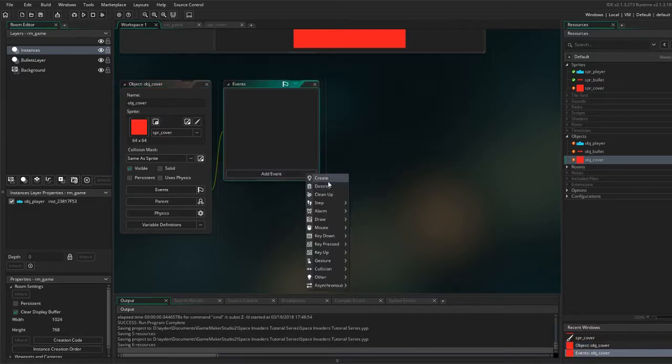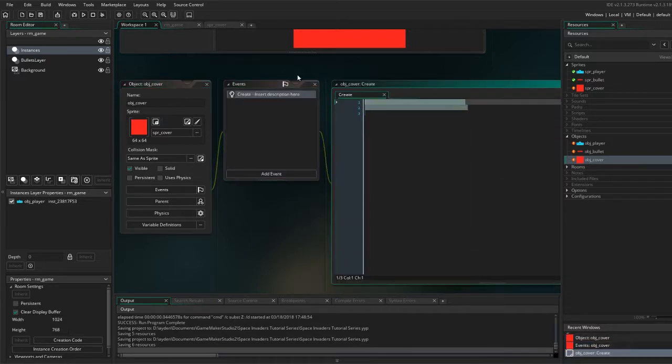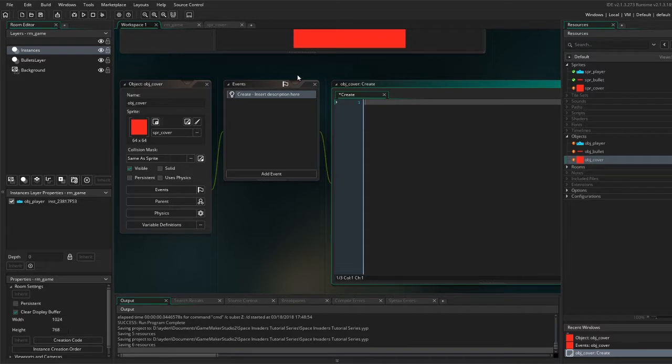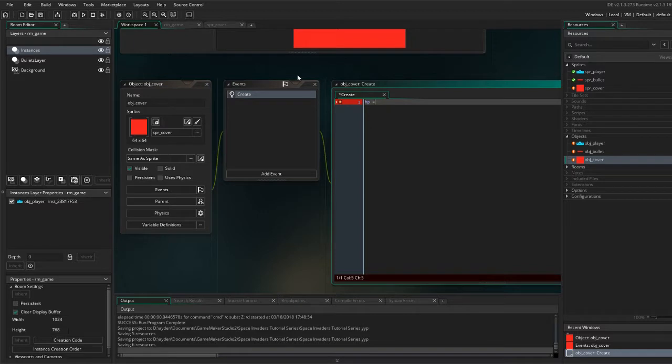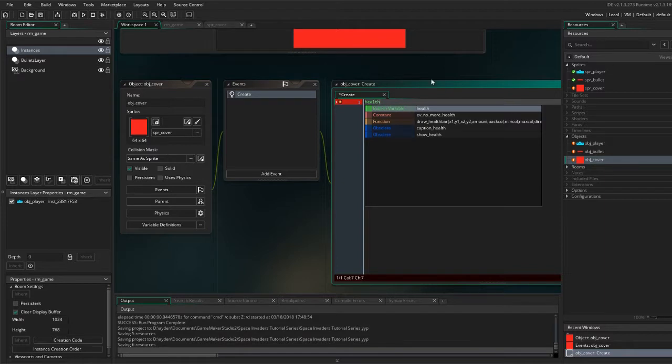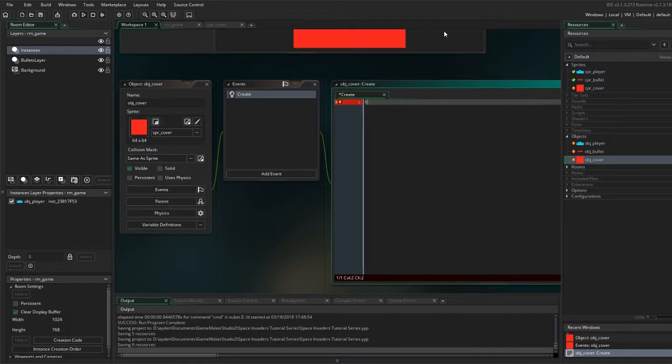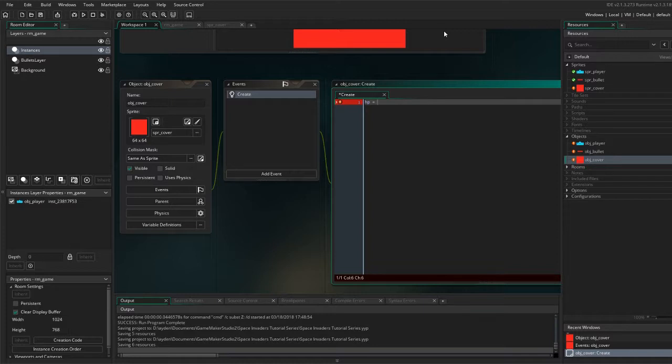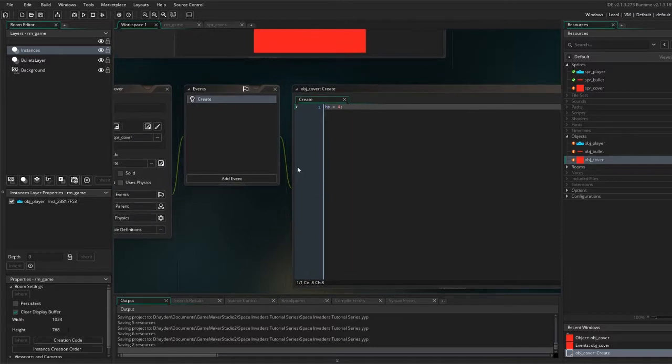And then we are going to open it in the create event and we are going to set a variable to equal 4. It is like how many hits it has taken, or how many hits it takes until it breaks. So that is how many hits it takes to destroy.